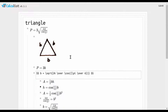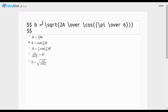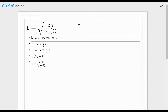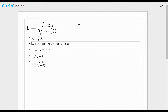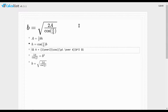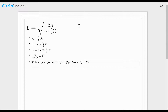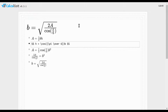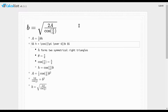How do we know that b equals that expression? The area of any triangle is one-half base times height. For an equilateral triangle, the height is the cosine of π/6 times the base. Plug that into the area formula and solve for b, and that's how you get it.